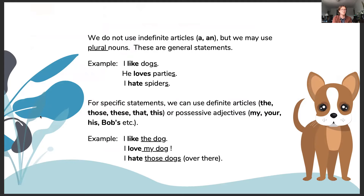When making a general statement, we do not use indefinite articles such as 'a' or 'an', but we may use plural nouns. Here are some examples of general statements. For a specific statement, we can use definite articles such as 'the', 'those', 'these', 'that', or 'this', or a possessive adjective such as 'my', 'your', 'his', 'Bob's', etc. For example: I like the dog; I love my dog; I hate those dogs over there. As you can see in these examples, we are using the definite article to identify the specific thing that we're talking about.